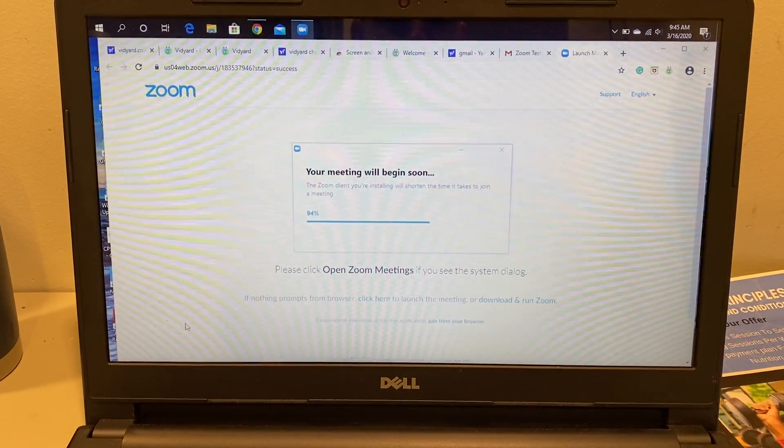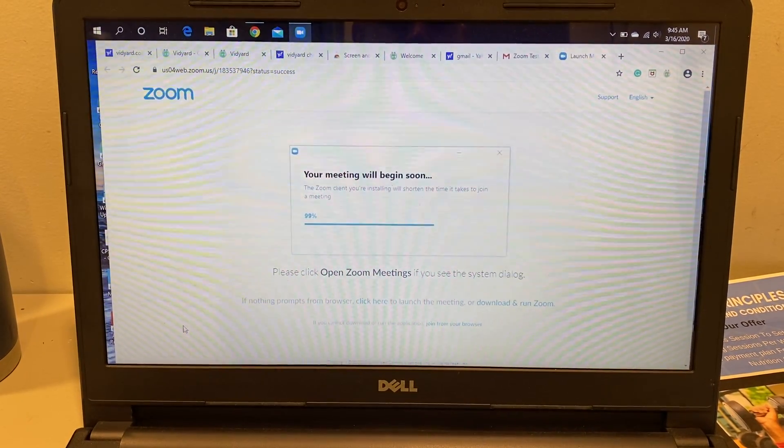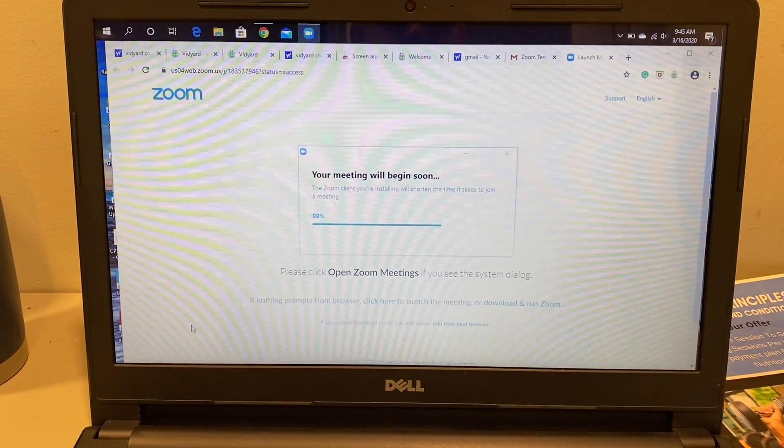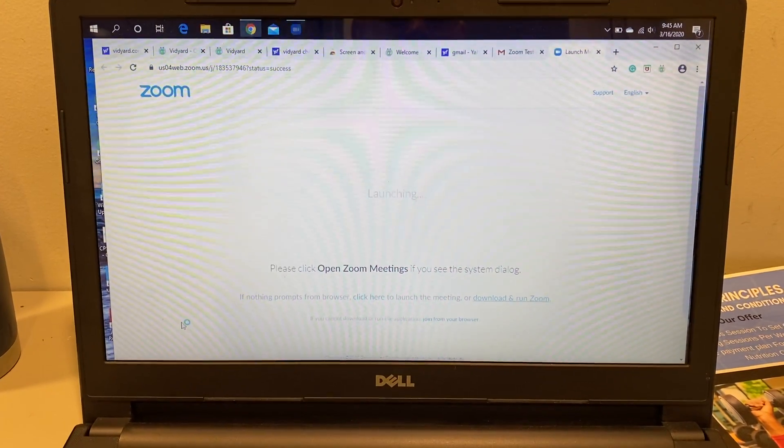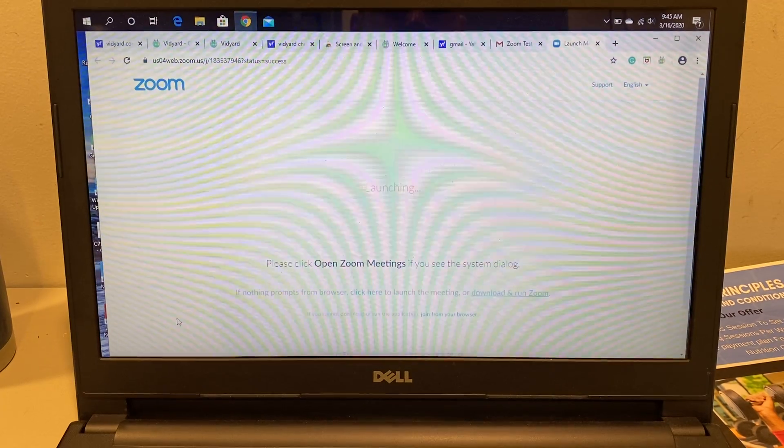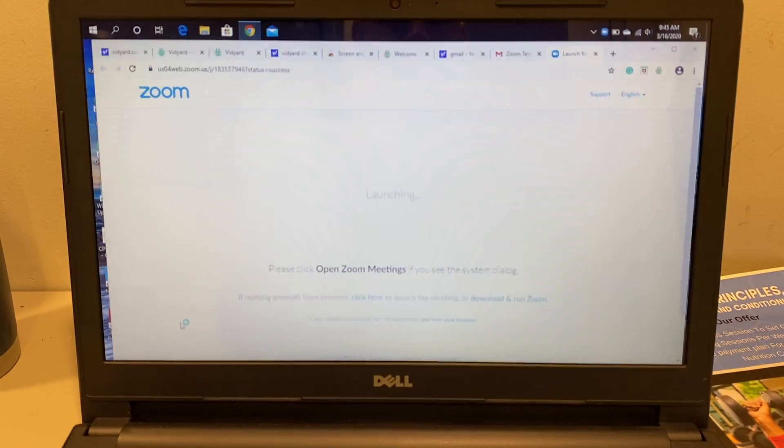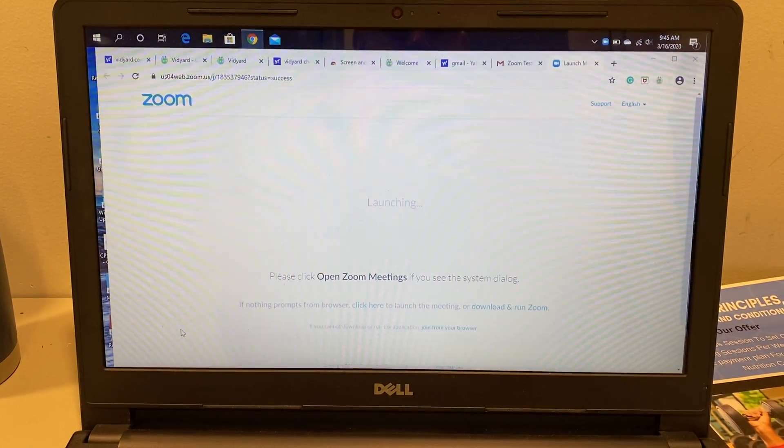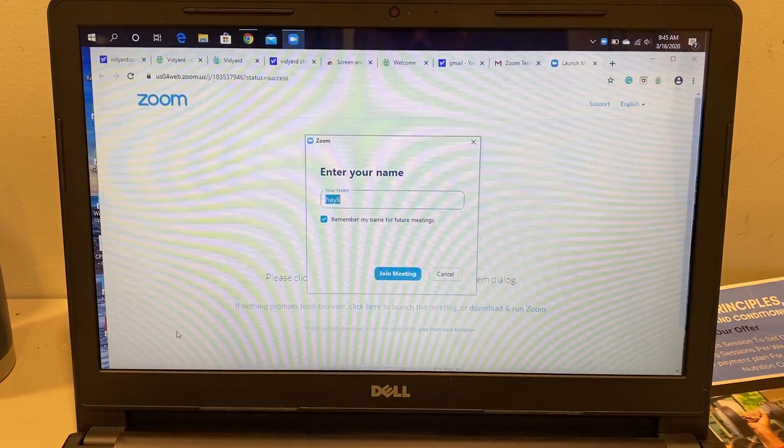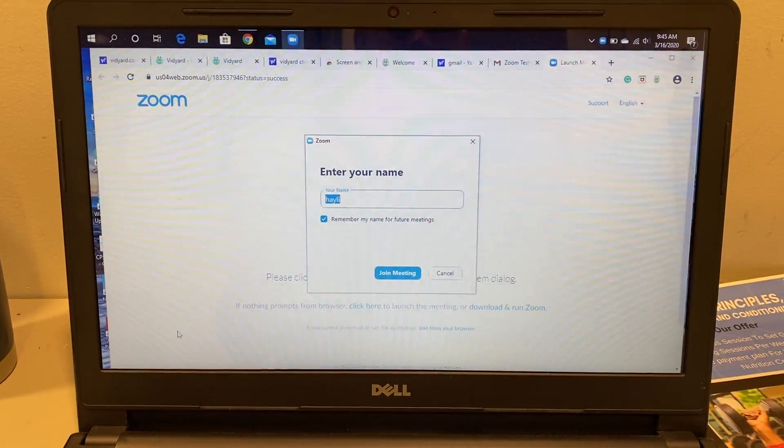If you want to use either your smartphone or a tablet, you can do that too. Zoom has an app, so all you would have to do is download the app in your app store and then click on the link on whatever device you want to use.